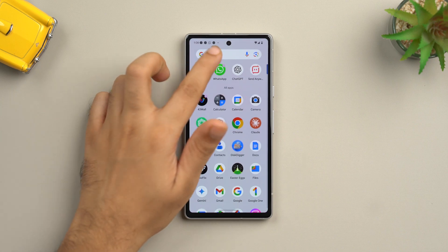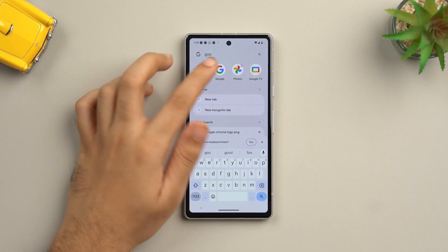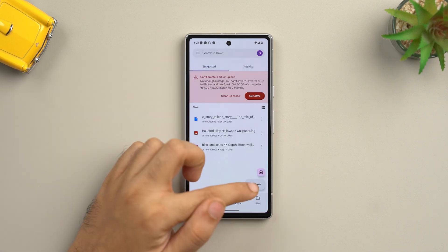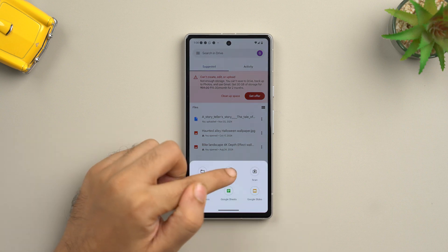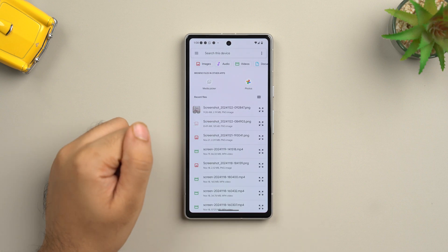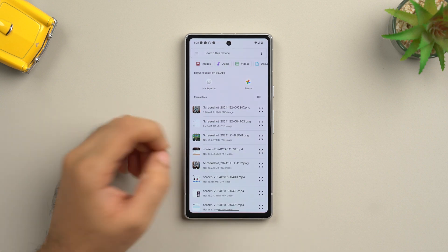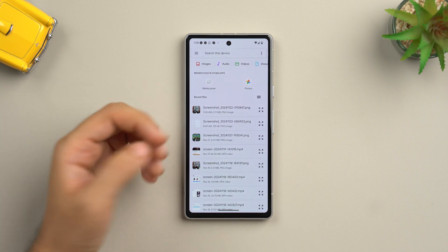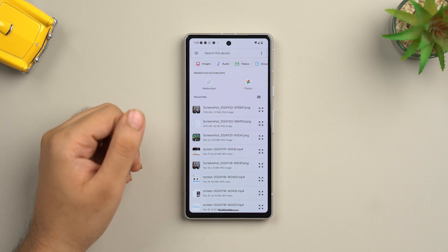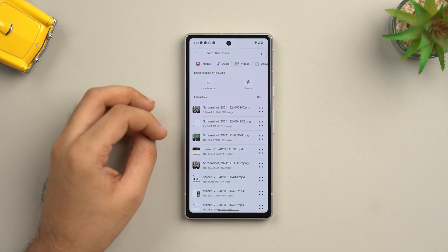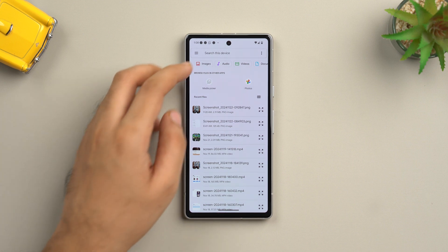First, open Google Drive on your device and click the plus new button in the bottom right corner of the app. Now choose the upload option and pick what you want to upload — you can choose a folder, a doc, a sheet, or even a slide. You can also choose upload to open the file browser and pick another file.